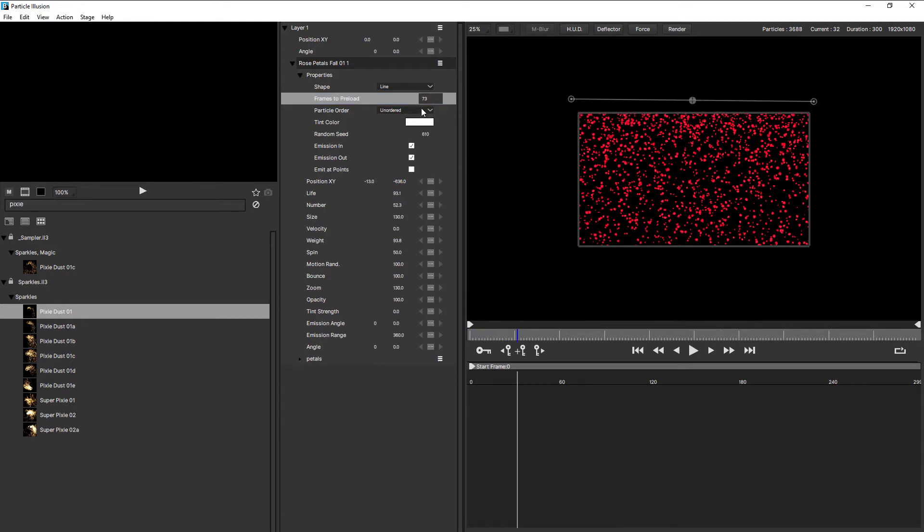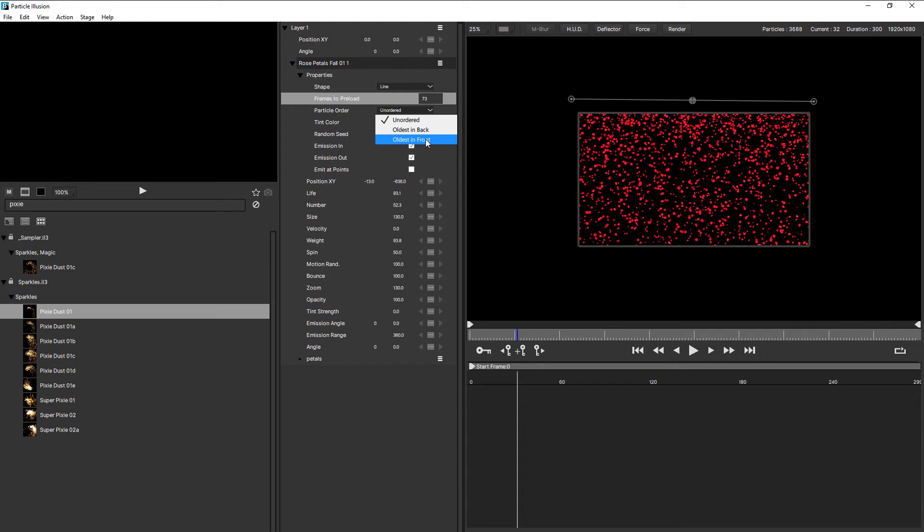For particle order, you have unordered by default. Or you can choose to have the oldest particles in the back, or the oldest particles in the front.